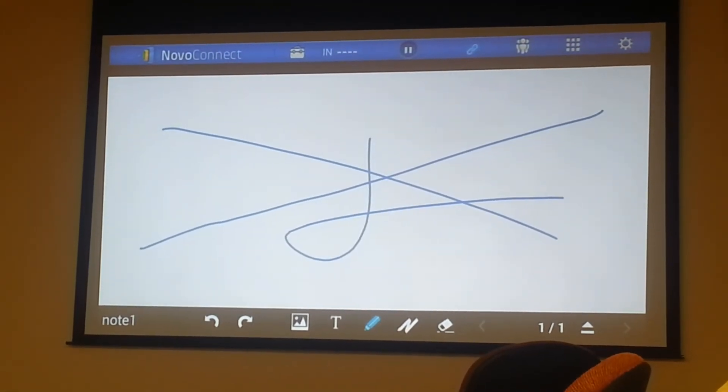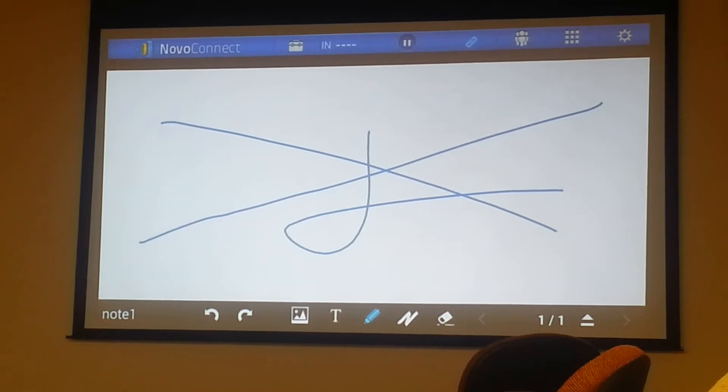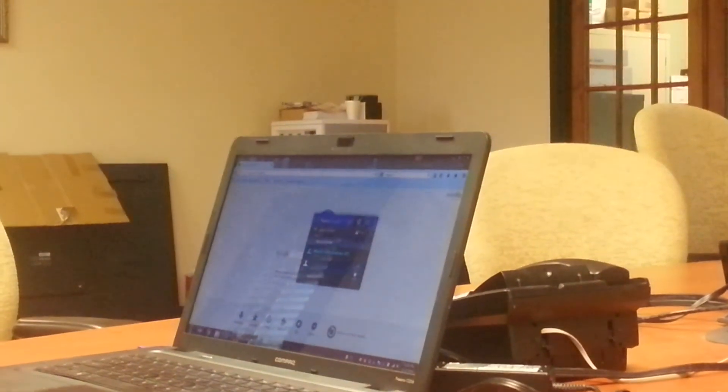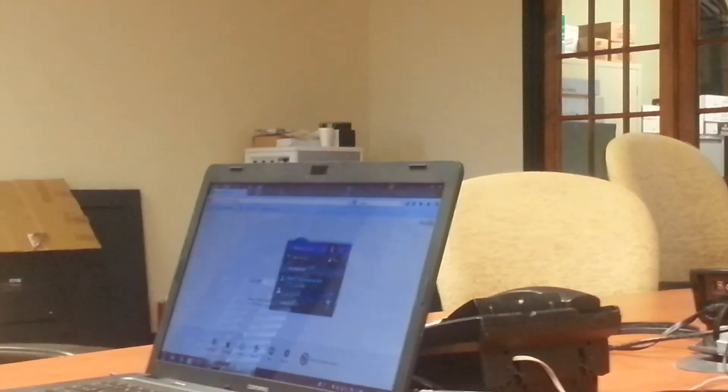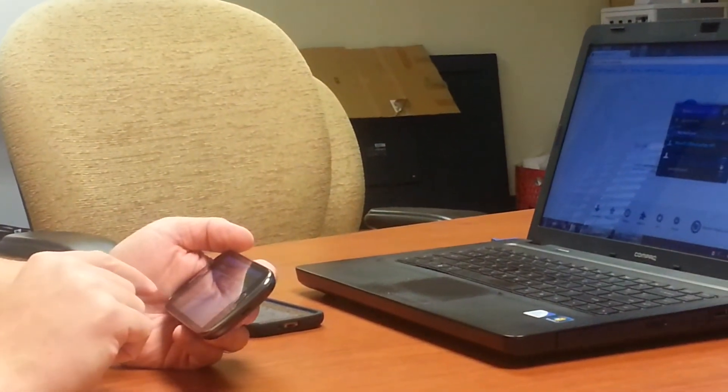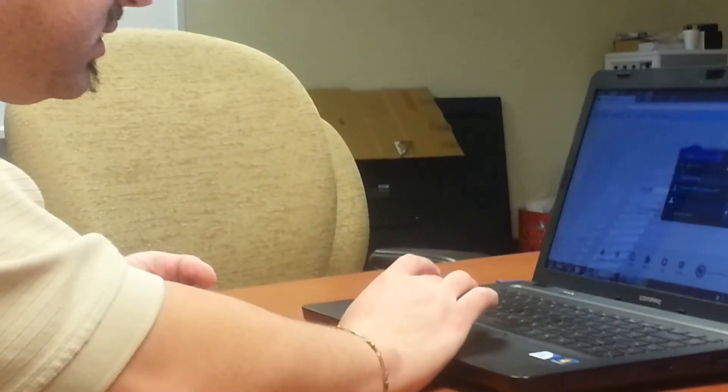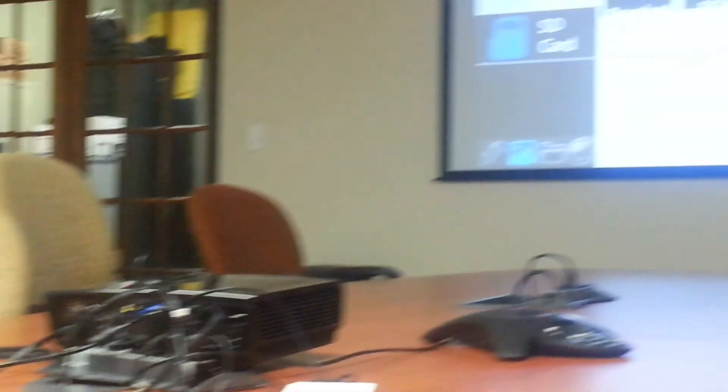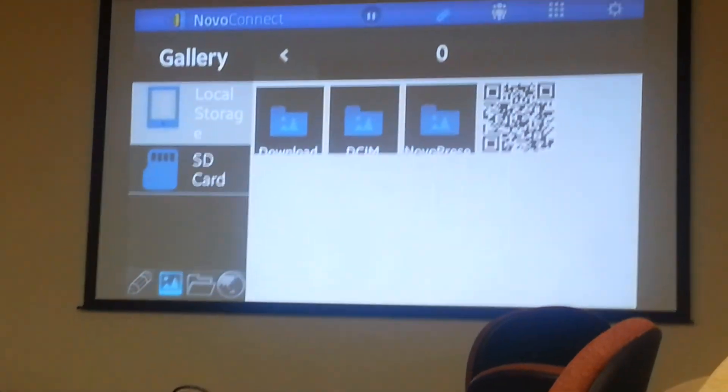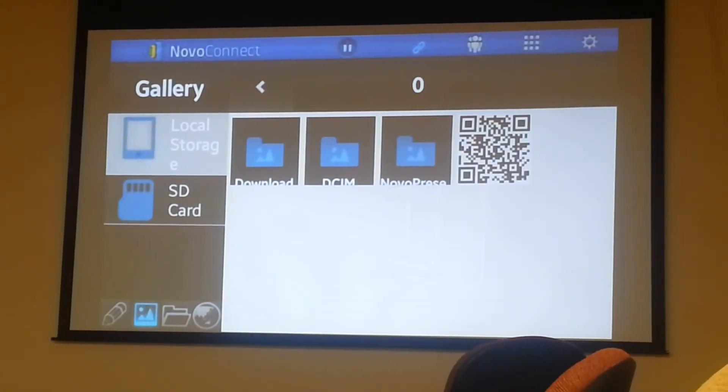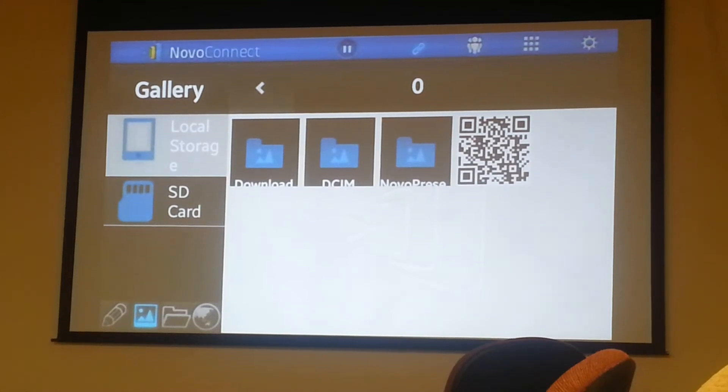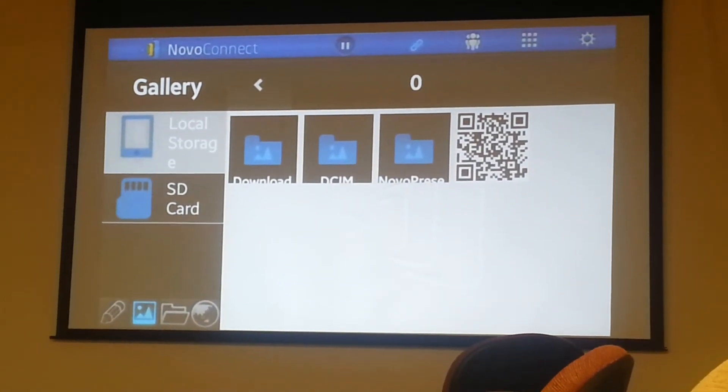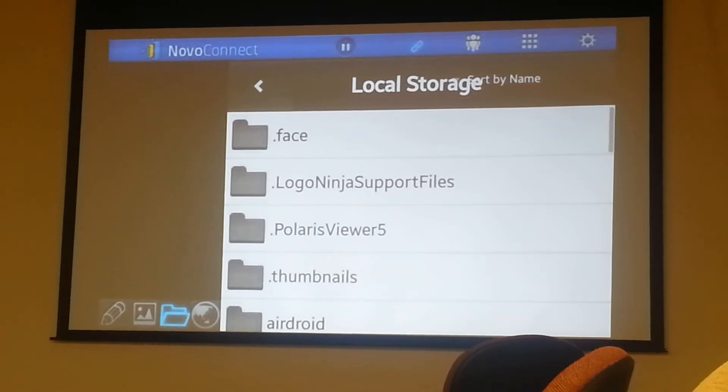So now I want to switch to a different device. Let's switch to my own phone here. Not all that exciting, but what I want to show you now is you have the ability to pull up images and documents from your phone or your tablet, whatever you're using. So we're just going to switch over. As you can see here, I have access to my download folder, my camera folder, and a Novo present folder, which I don't have anything in right now.